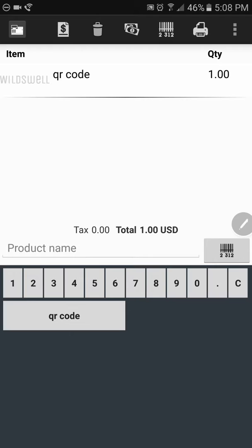And again, this can be on a t-shirt, a bottle, anything where this QR code can be placed. So once you have that product in, or products, you can click the cash icon at the top or the dollar symbol.